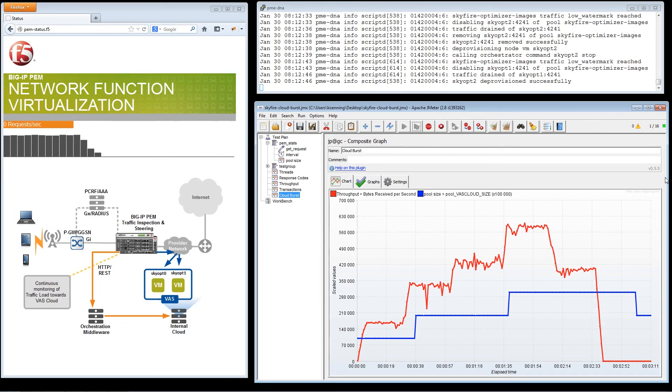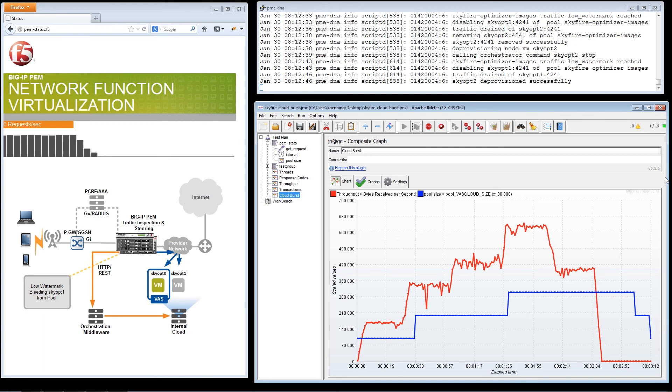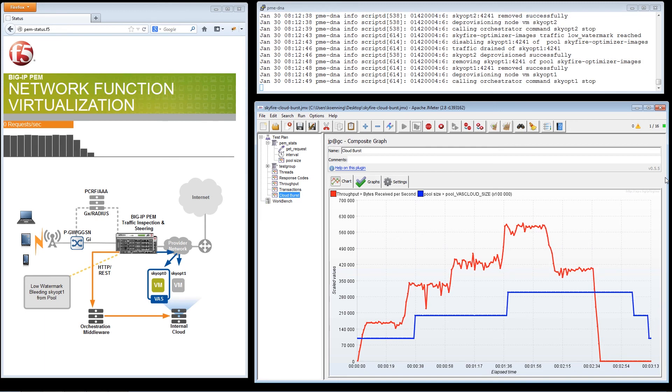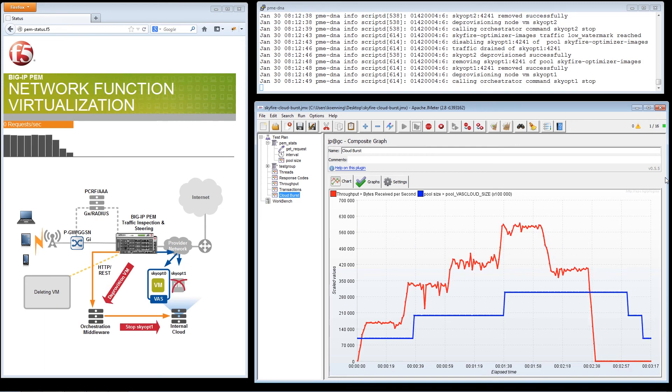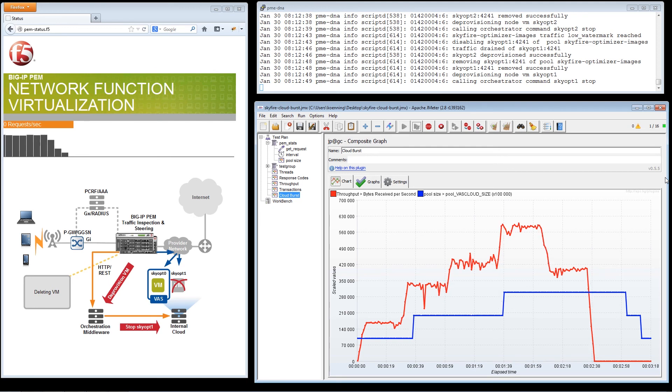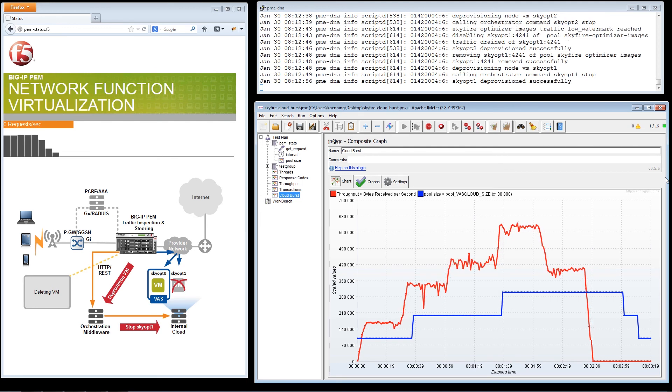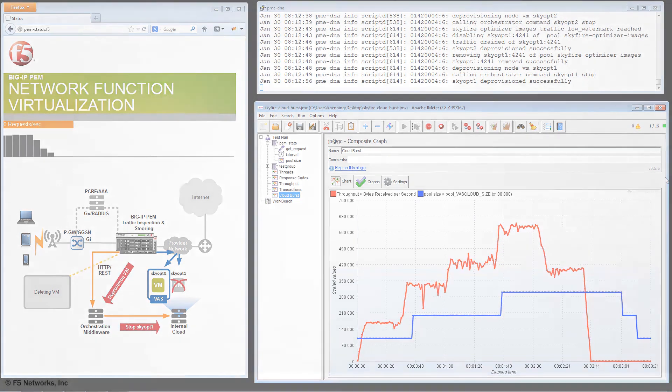F5's NFV solution enables operators to quickly adapt to live network conditions. This improves subscribers' quality of experience and as a result leads to increased revenue and profits.